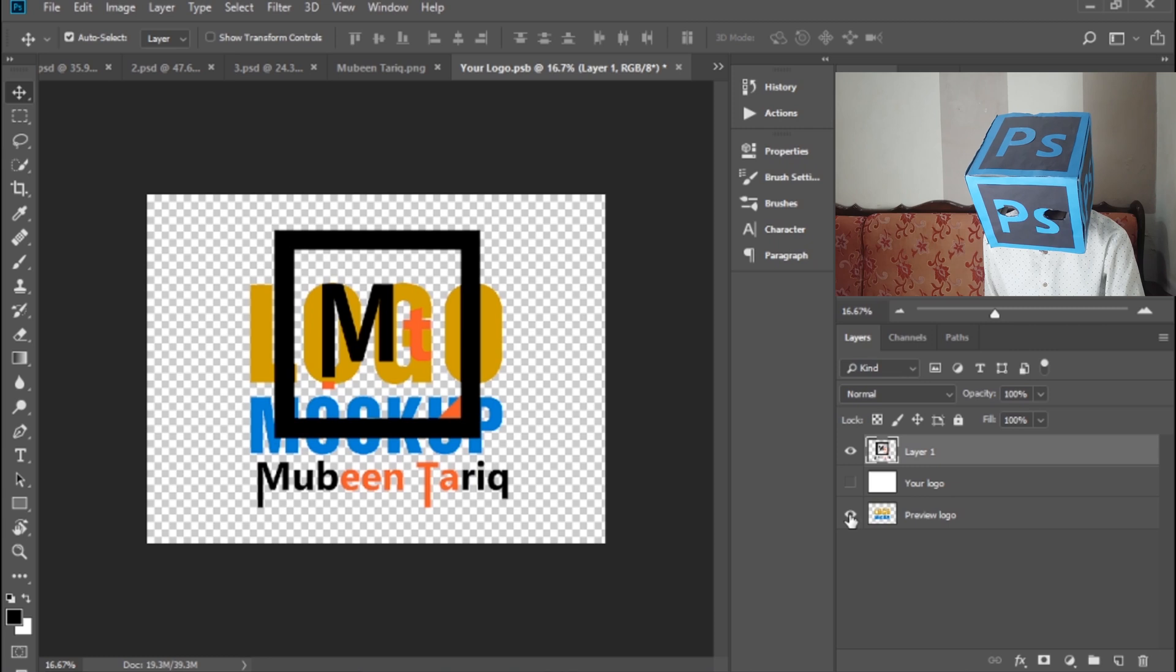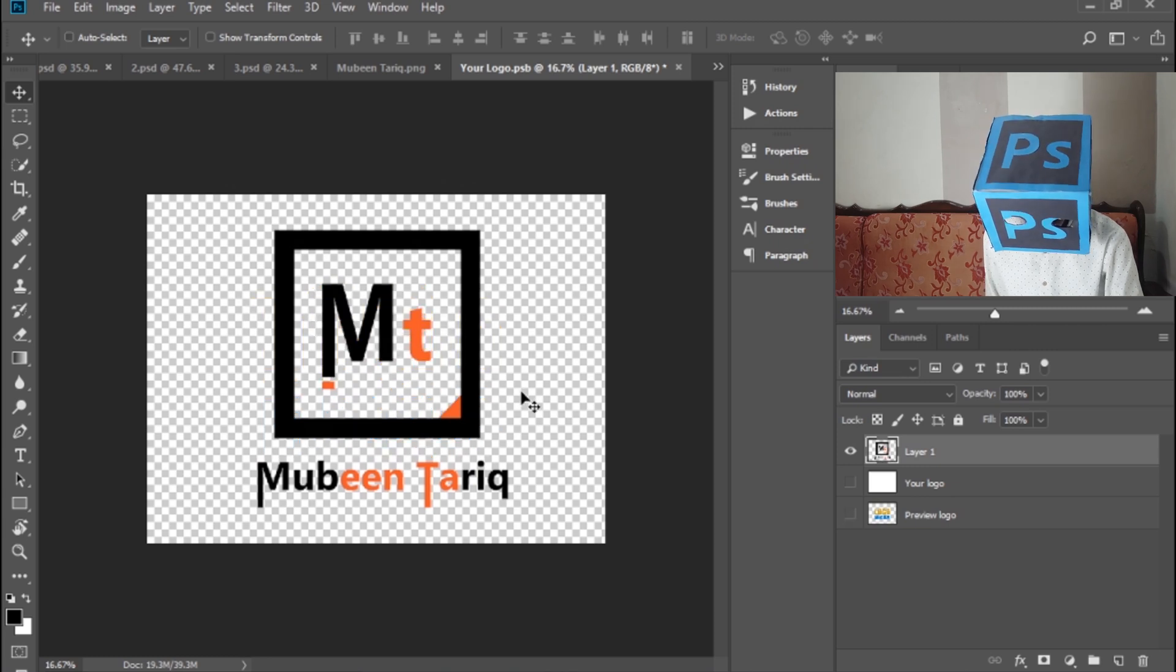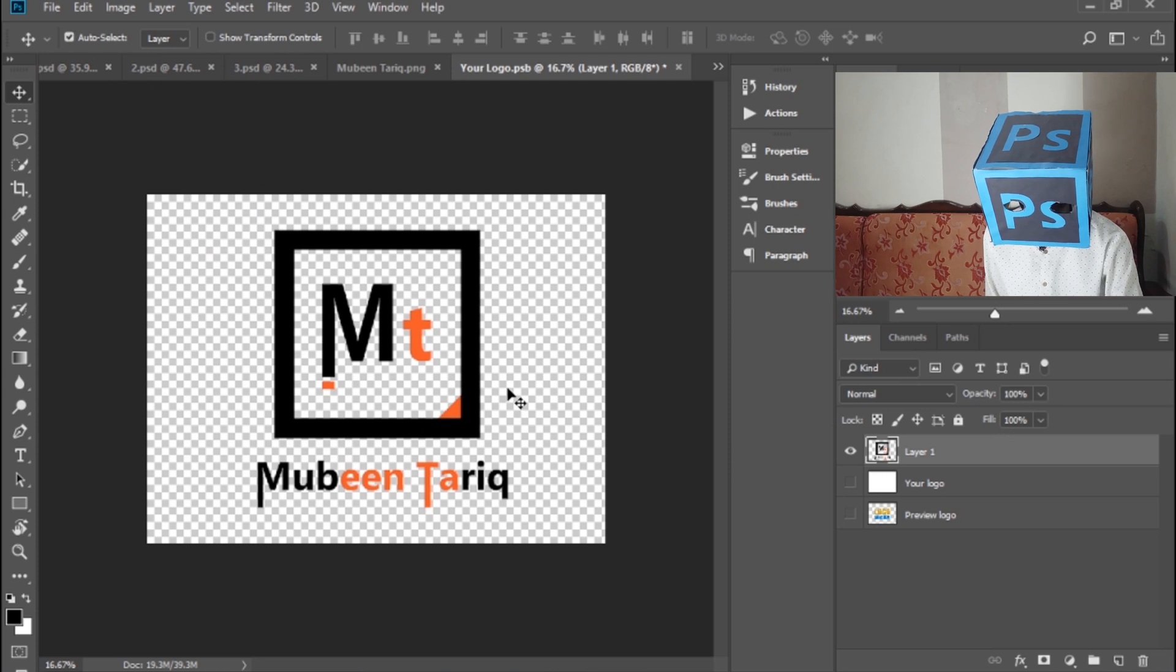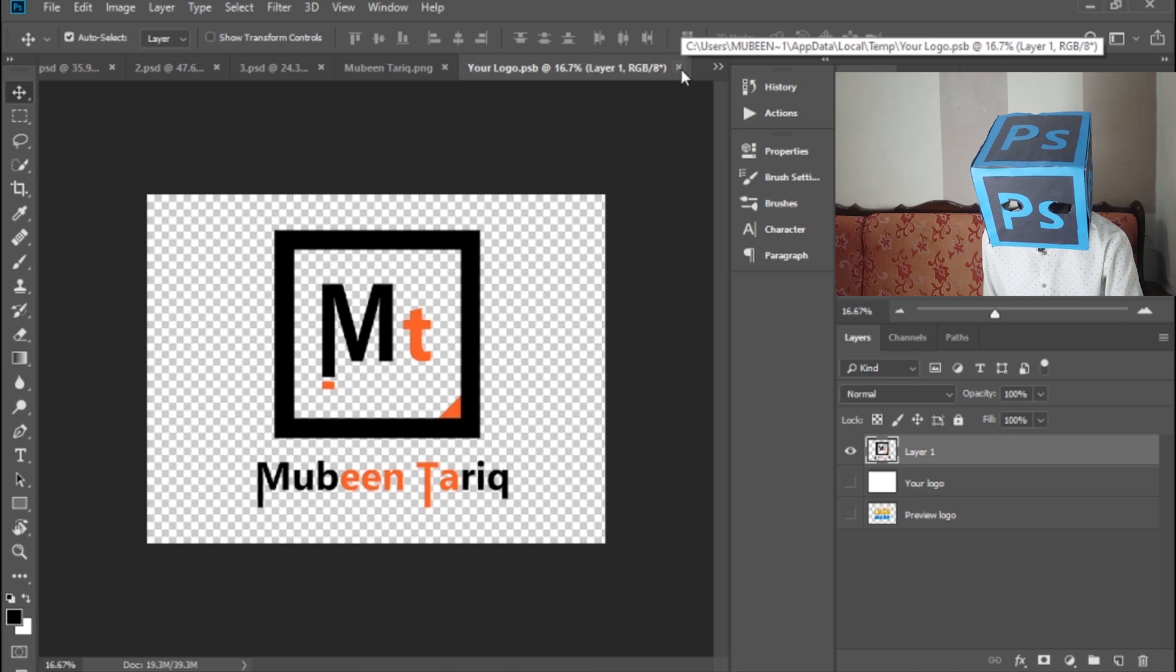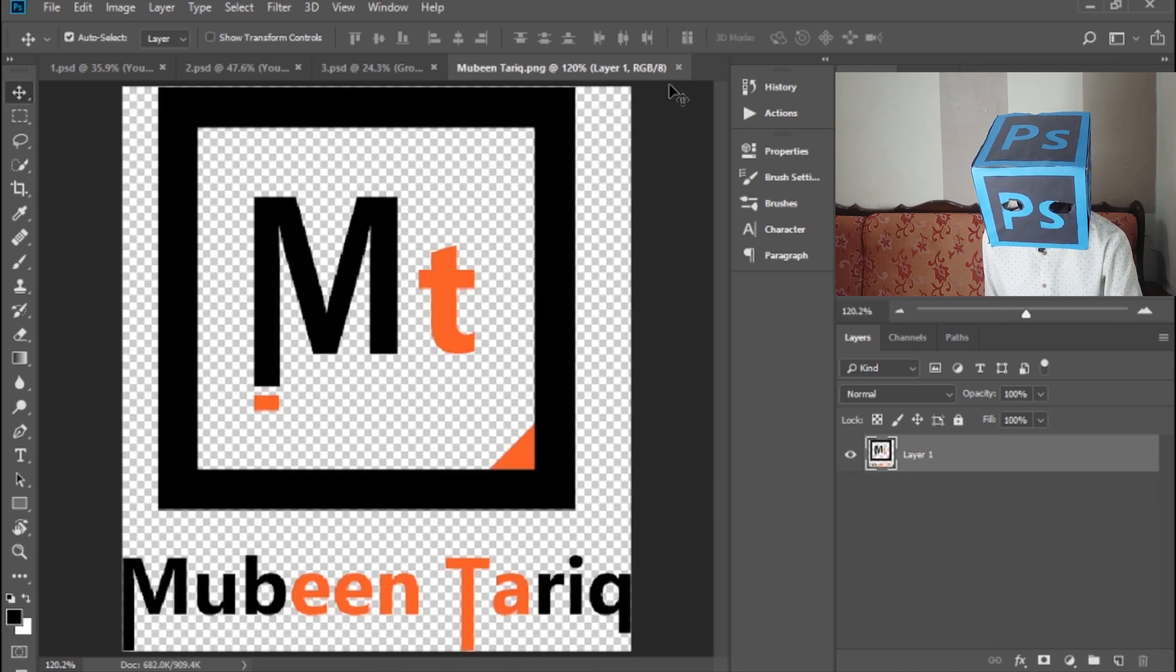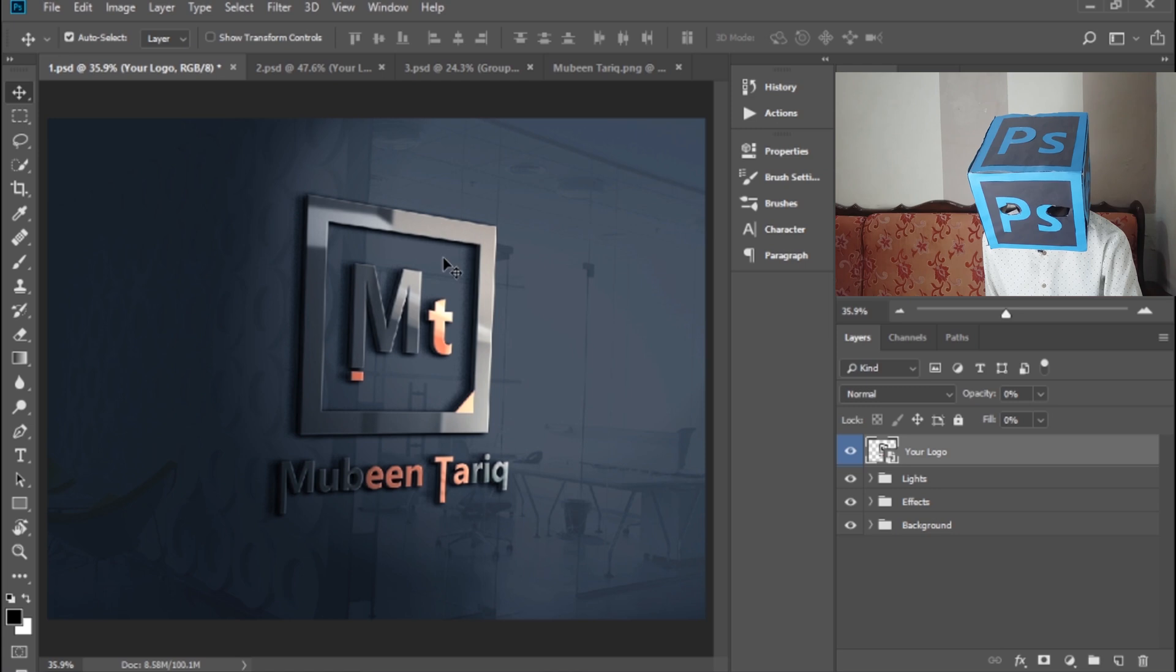Now hide this logo layer, press Ctrl+S, then close it. Go to first logo layer and your logo is applied on this logo mockup.